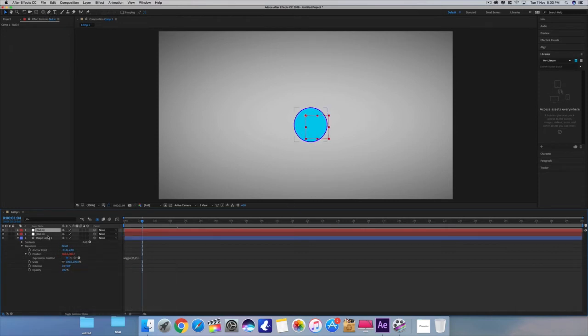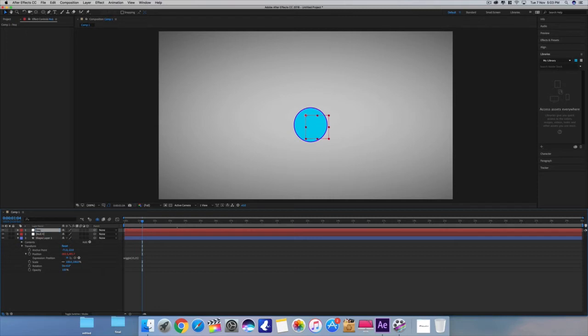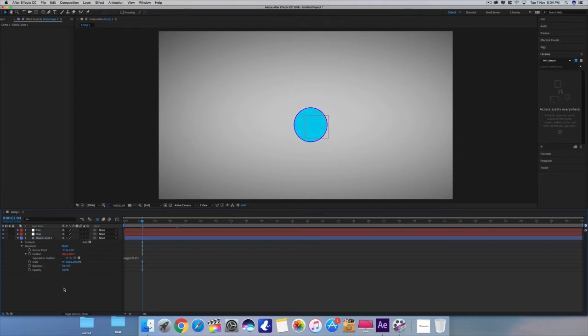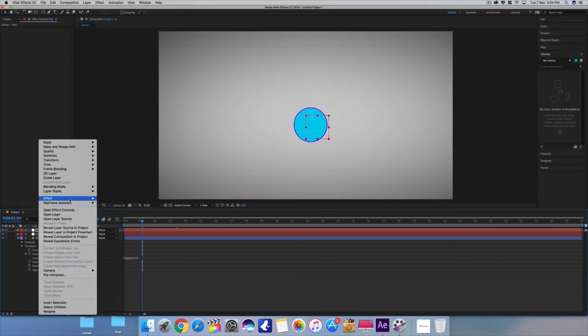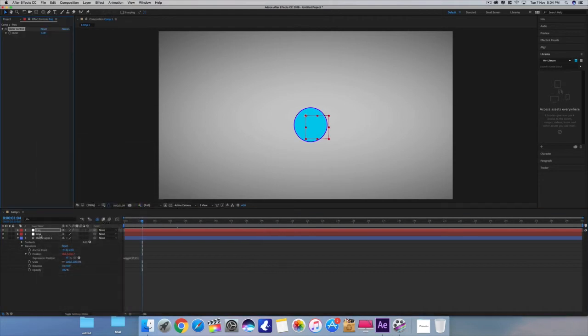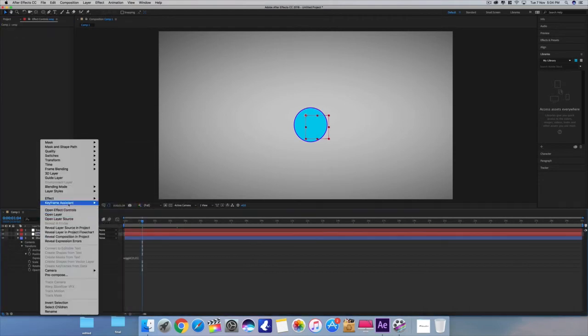Let's rename them first - frequency and amplitude. Now apply the slider control effect on these two null objects.